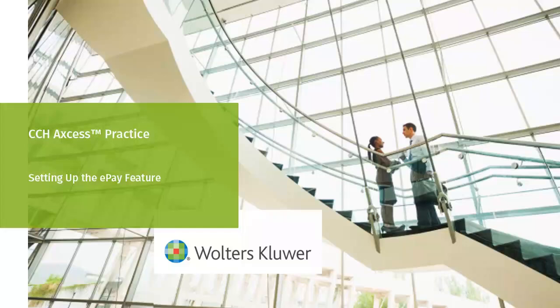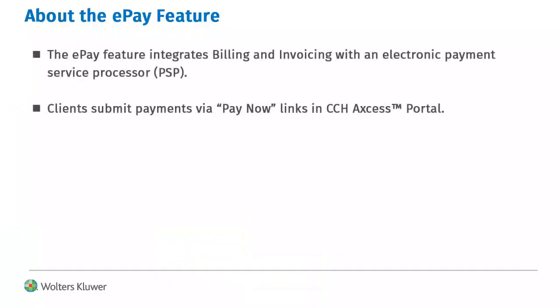Welcome to the video on setting up ePay and CCH Access practice. The ePay feature allows your firm to accept electronic payments through a payment service processor.